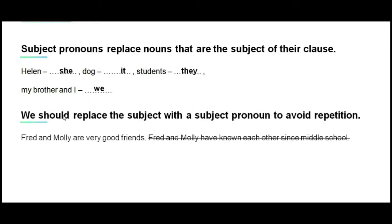We should replace the subject with a subject pronoun to avoid repetition. Have a look at the sentence below: 'Fred and Molly are very good friends. Fred and Molly have known each other since middle school.'